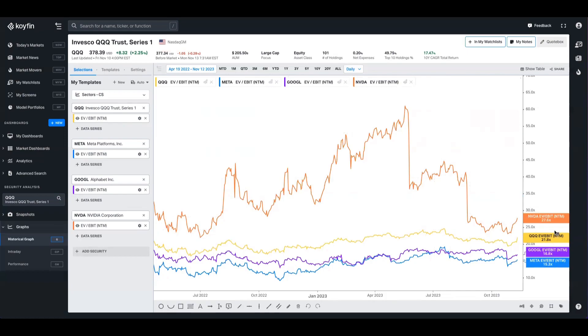Google and Meta, slightly more mature stocks, trade at a big discount to that. Nvidia, on the other hand, is up there about 27.6 times.